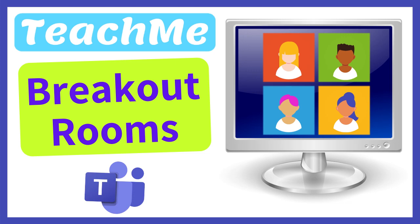You can now create breakout rooms within a Microsoft Teams meeting. Let's see how.